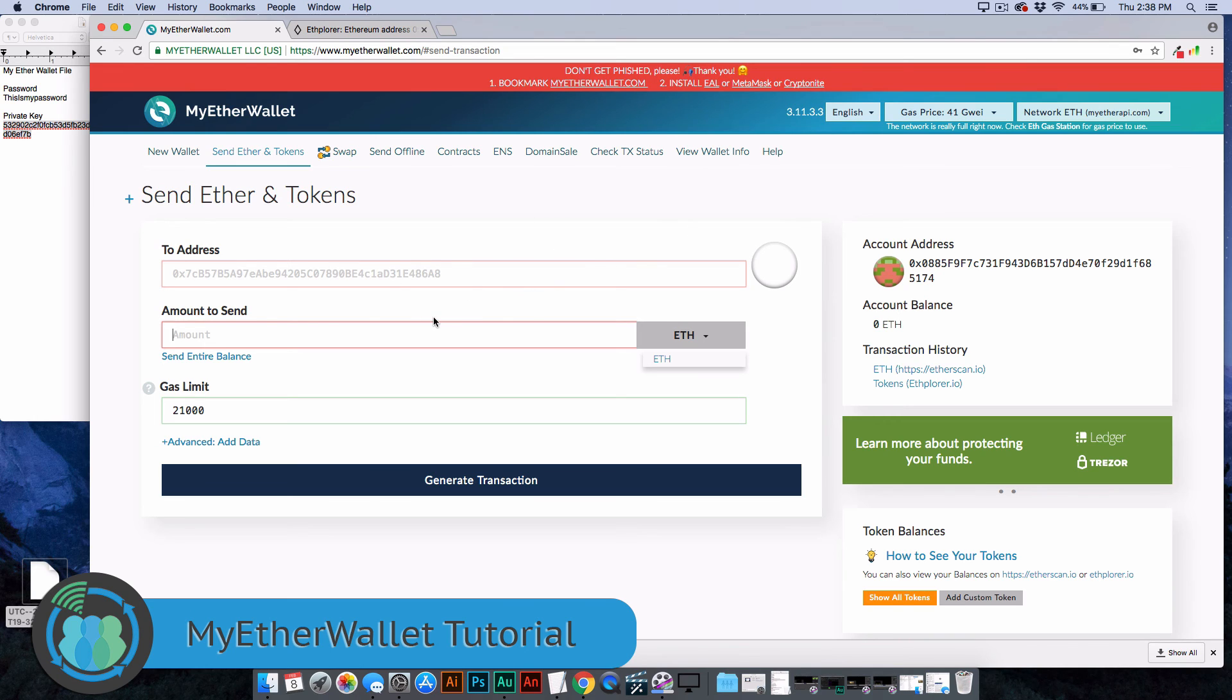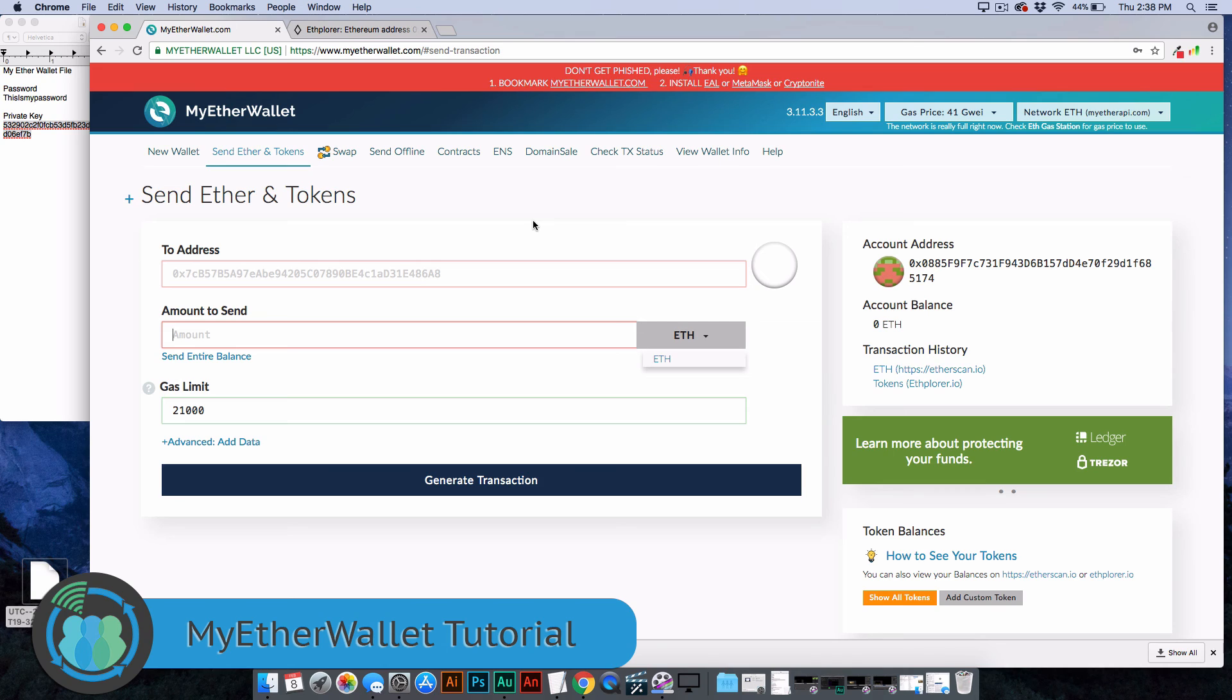I hope this review and tutorial of MyEtherWallet is showing you how to set one up. It's not terribly complicated. It's a little more intimidating than a lot of wallets at first glance, but once you get it figured out, it's pretty simple, very easy to use, very reliable wallet. A lot of people like it and I think you will too if you use it.